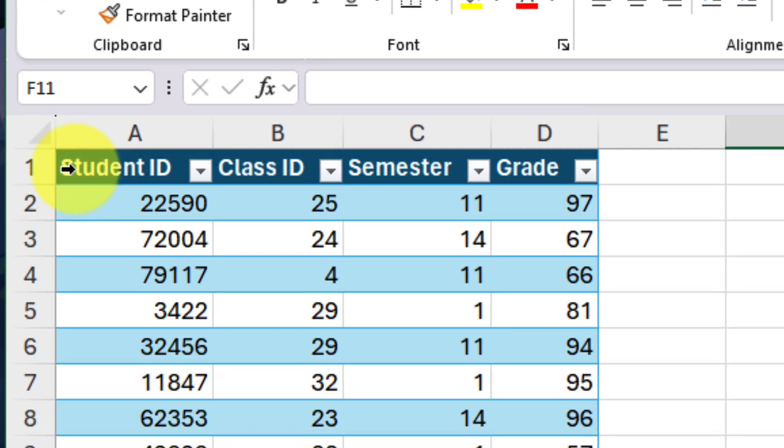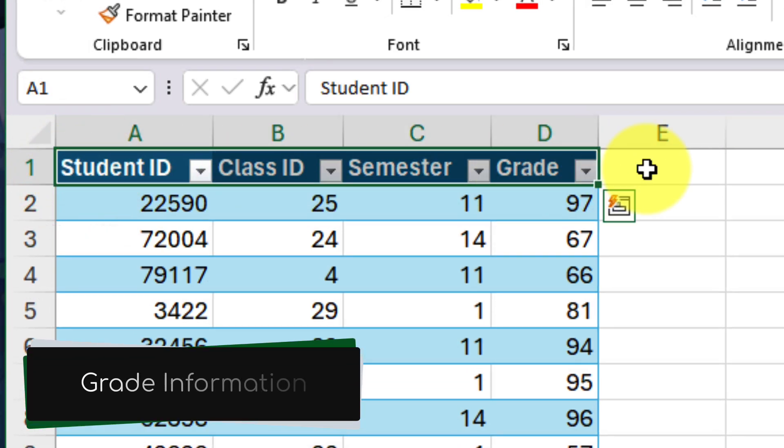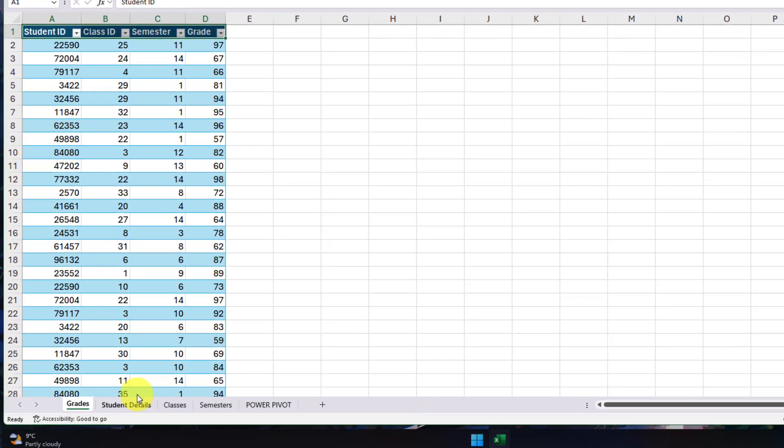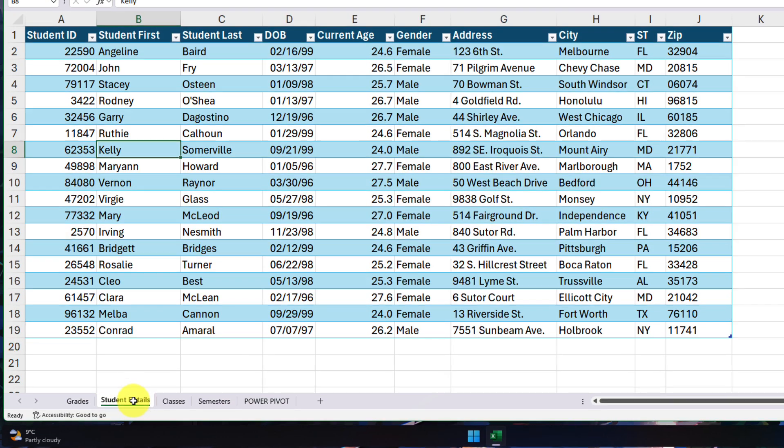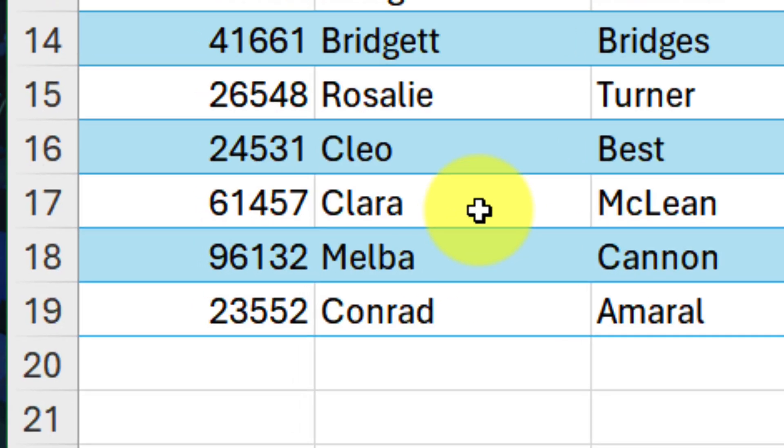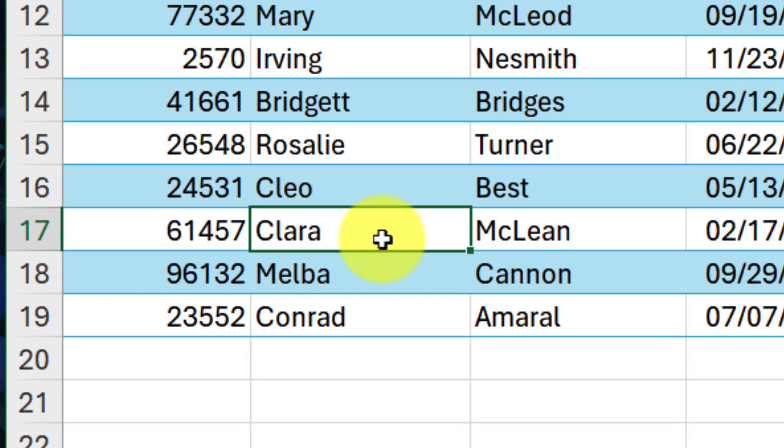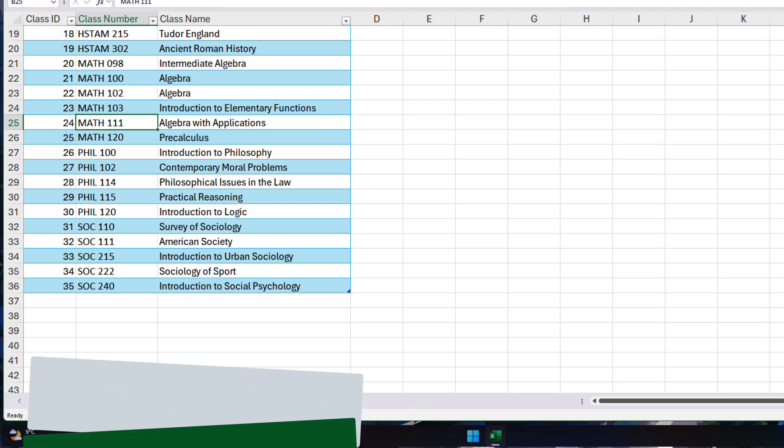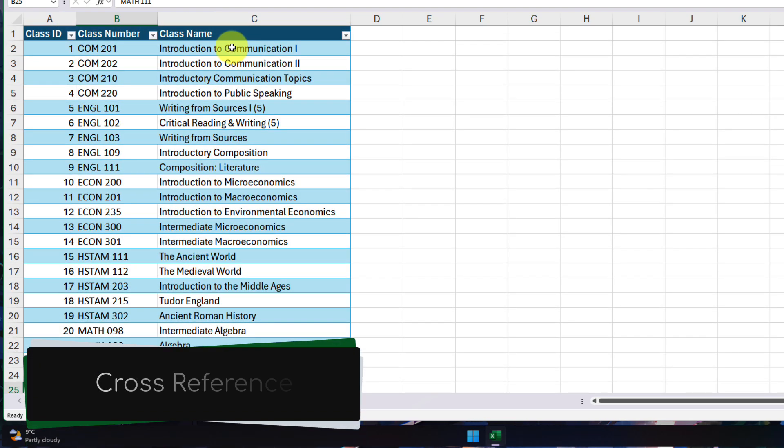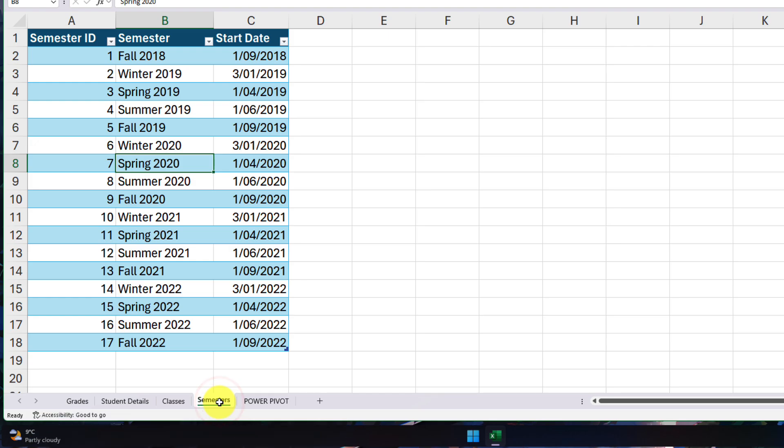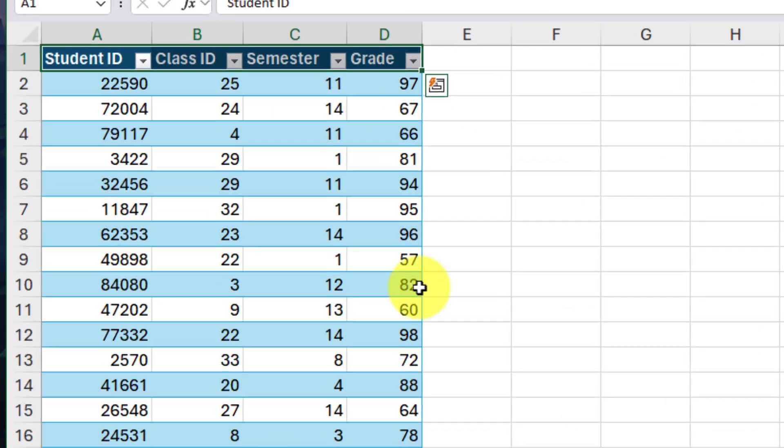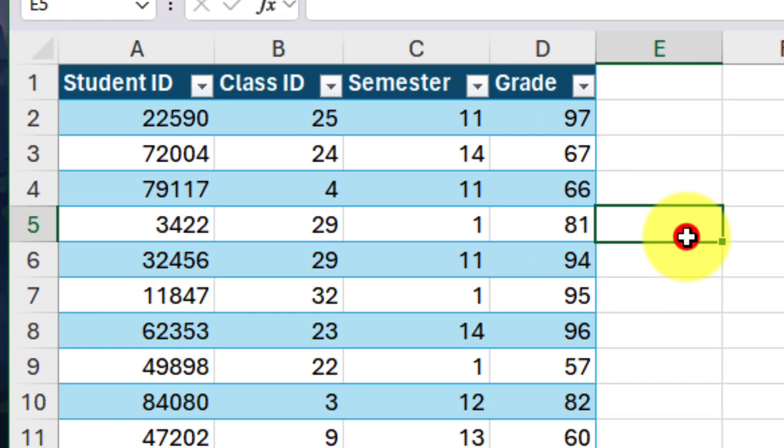Here you can see I have my grade information with student IDs, class IDs and grades. But if I wanted to find out what sort of score Clara got in the intro to communication class and what semester she took that class in, I would need to cross reference back and forth between multiple tables in order to be able to find this out. This is not something that I can easily do with just a regular pivot table.